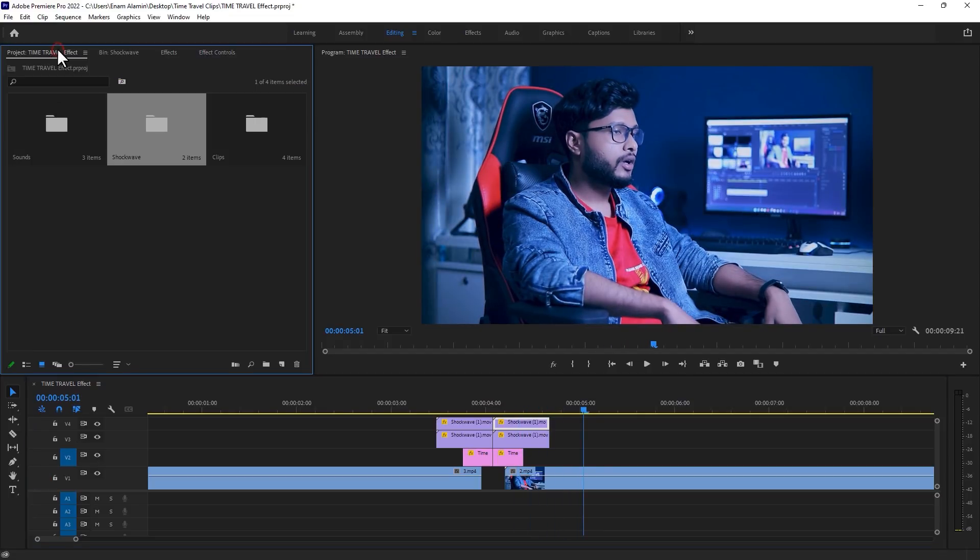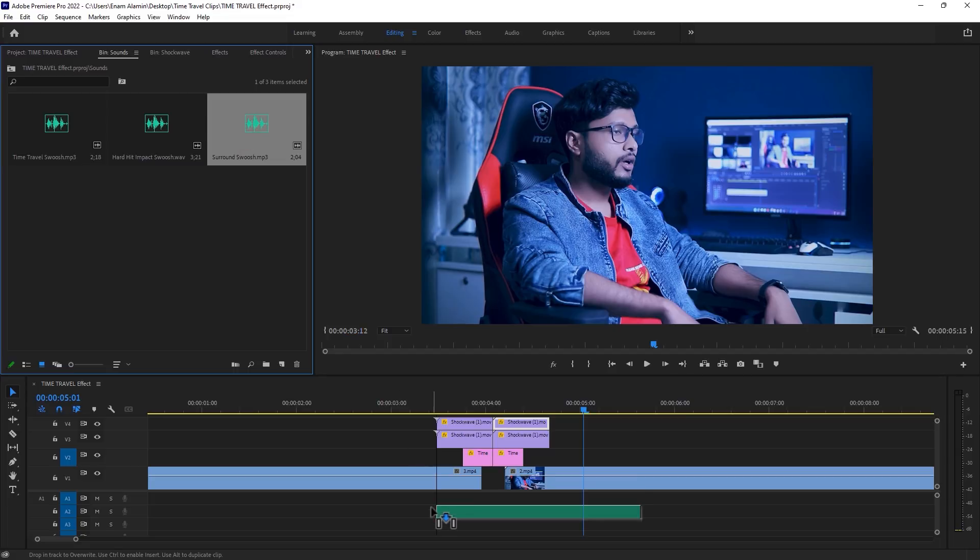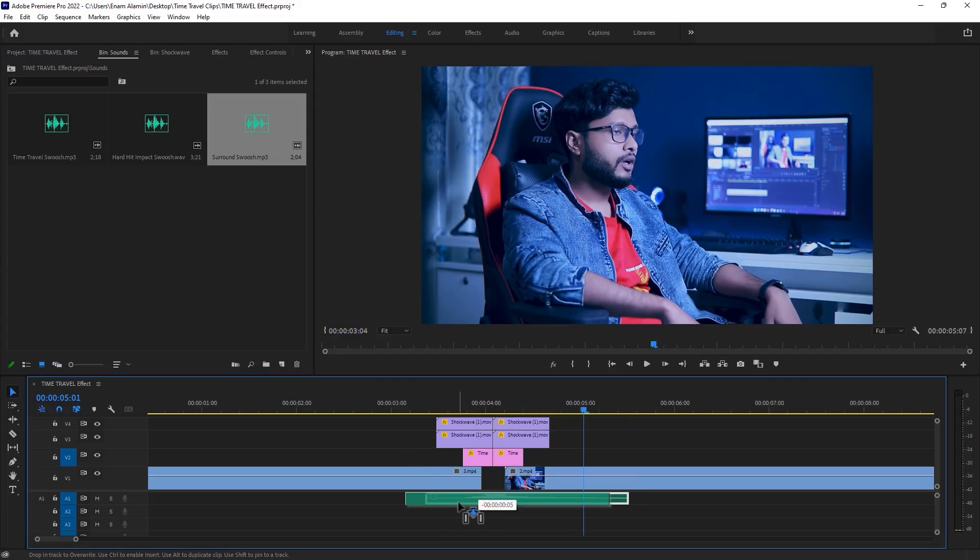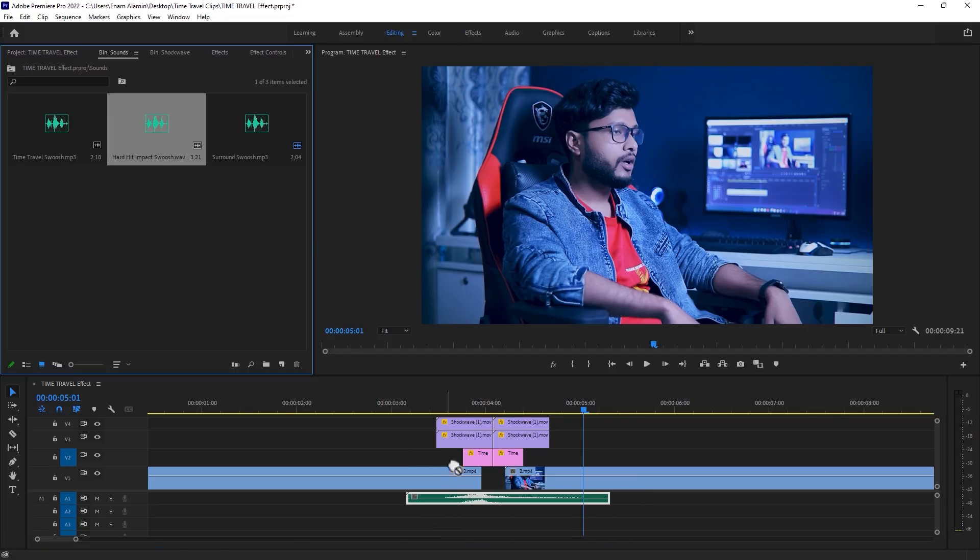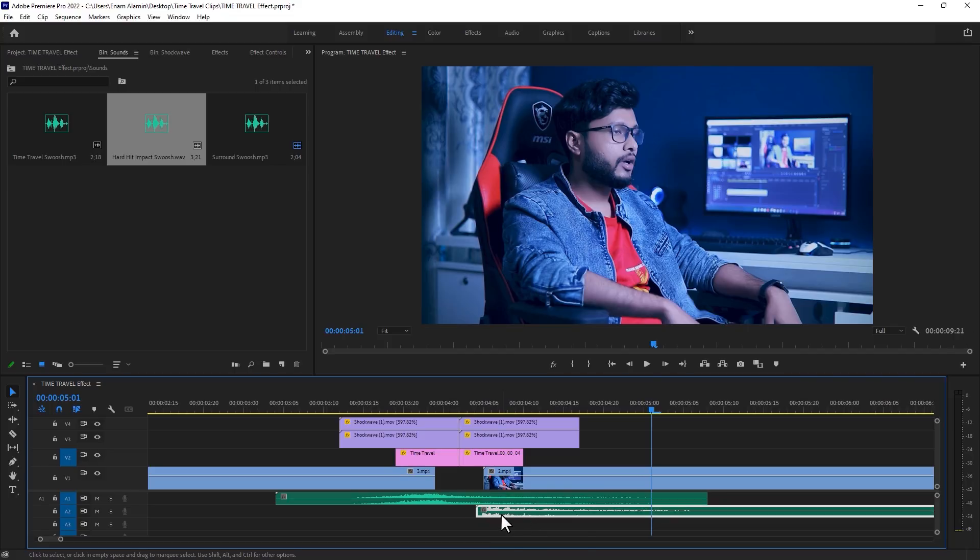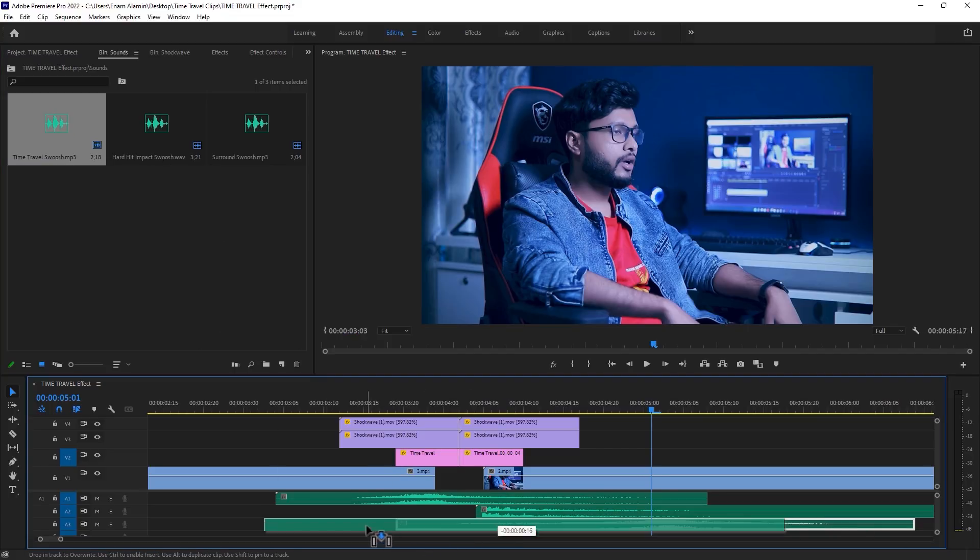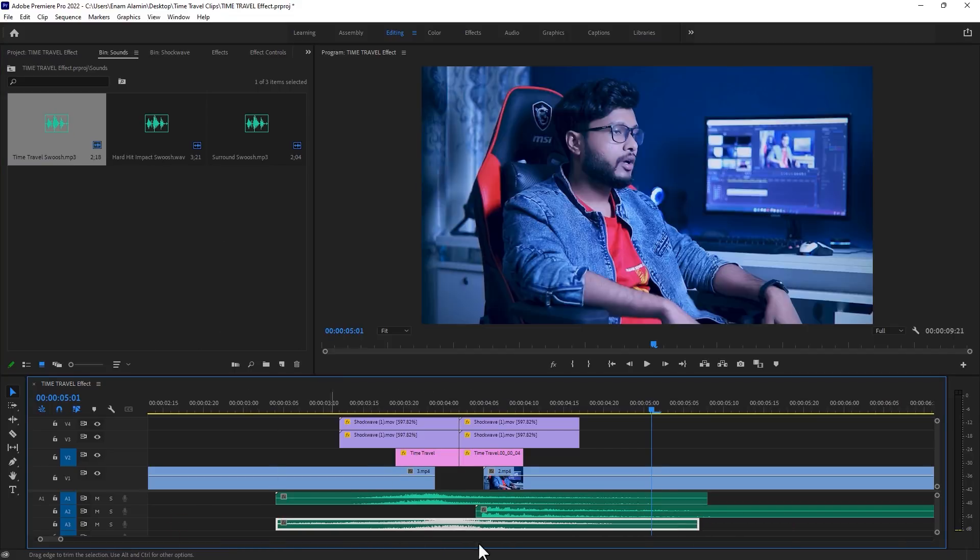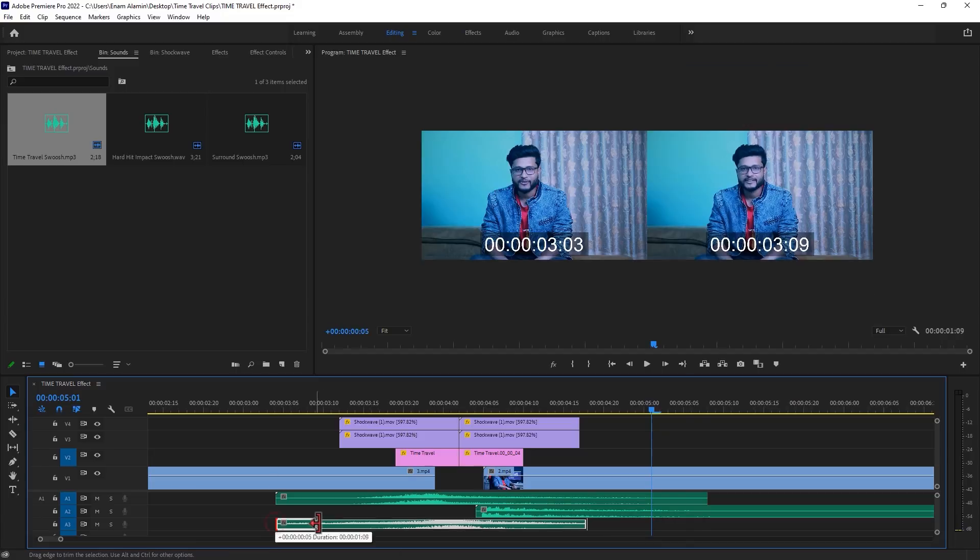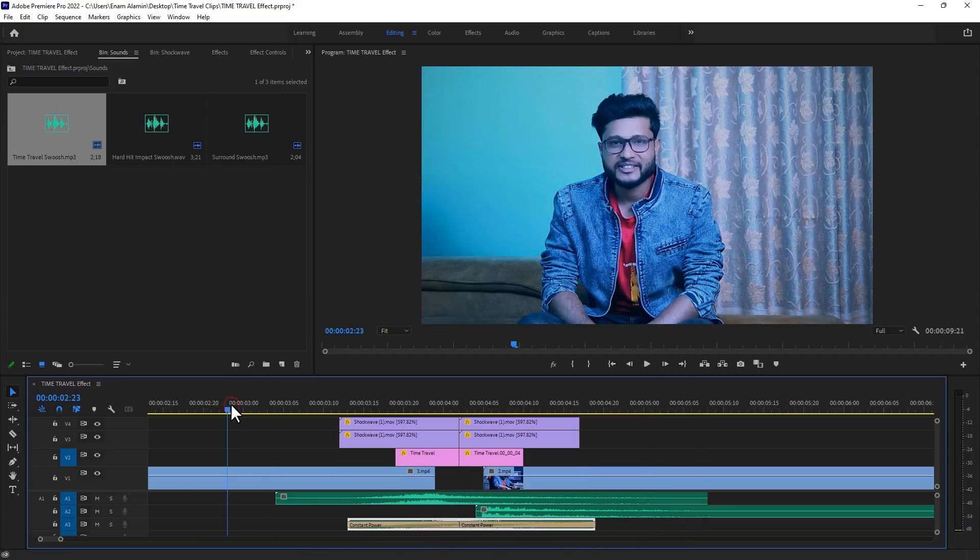Now we are going to add the whoosh and hit impact sound effects. You can download 200 plus whoosh and hit impact sounds from the description link. Now let's see the final preview.